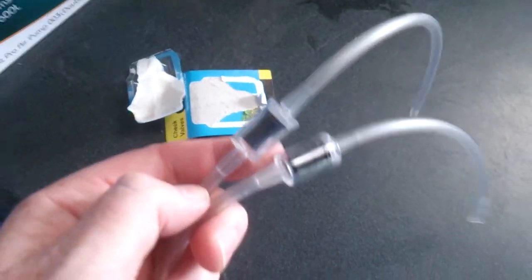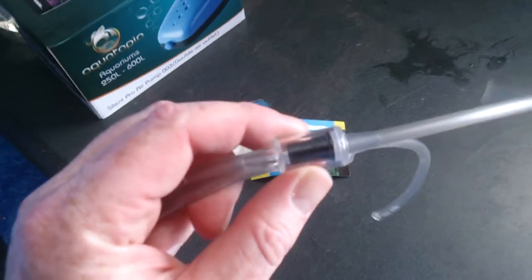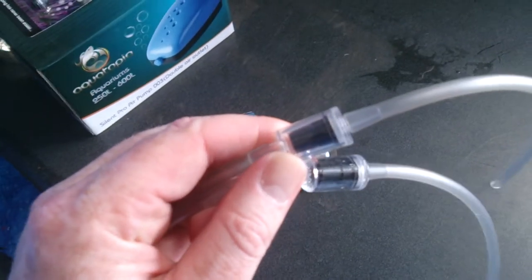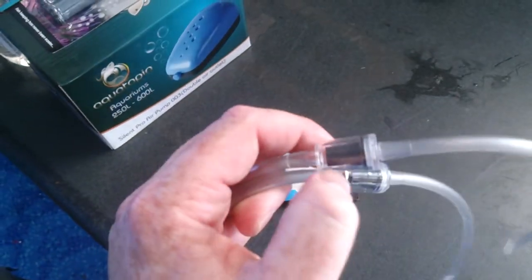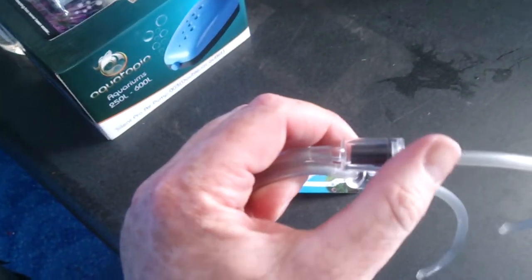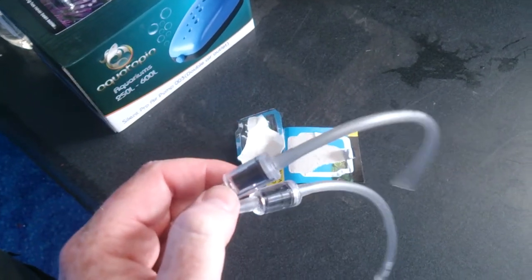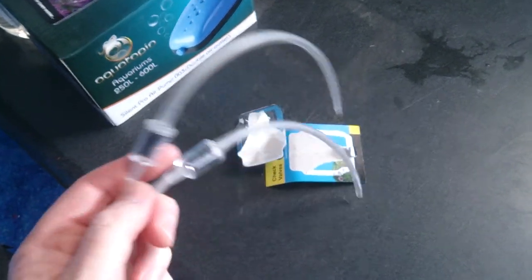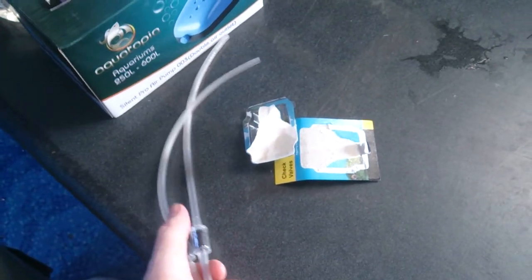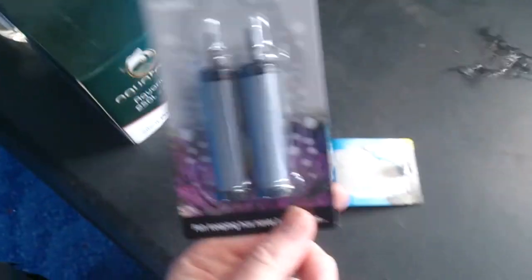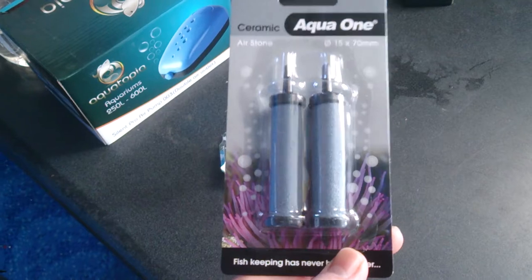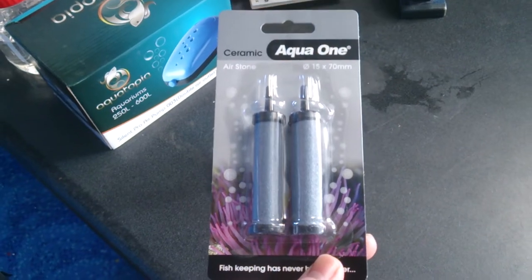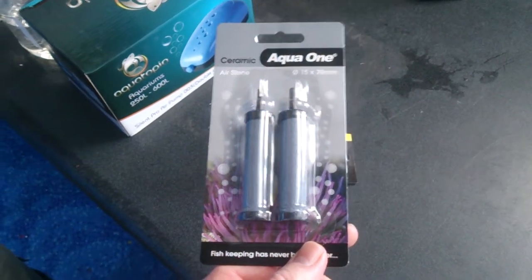Make sure you have check valves on the air pump. Install the check valve so if you imagine it like an arrow, it's pointing in the flow of the air. That end gets plugged into the pump and the other end gets plugged into your air stones. Wherever you place the air stones is where the bubbles will come out.